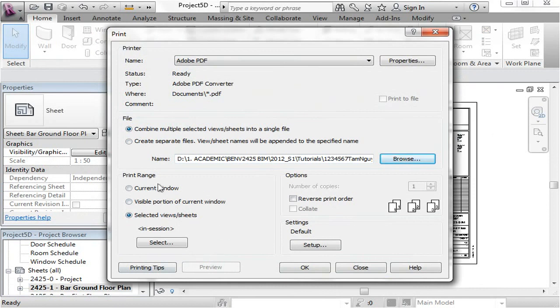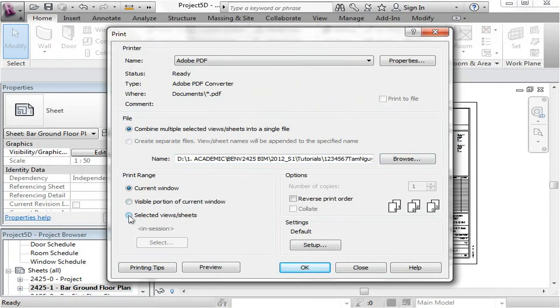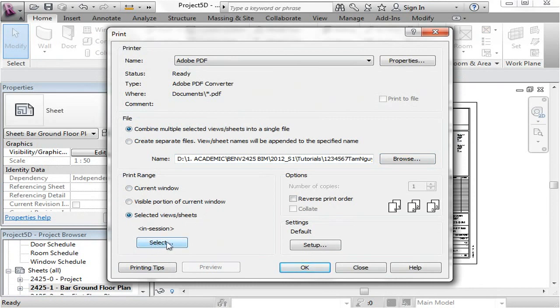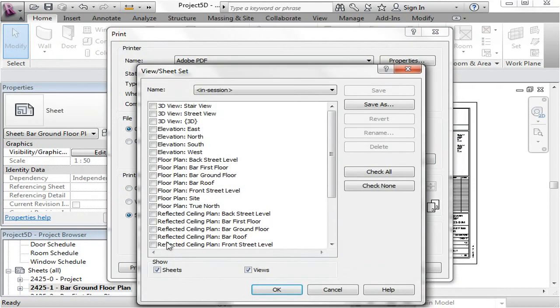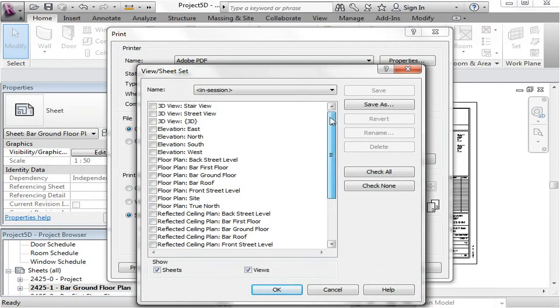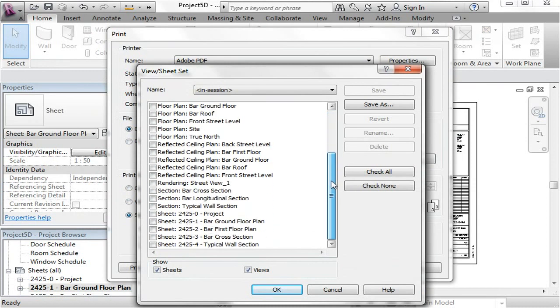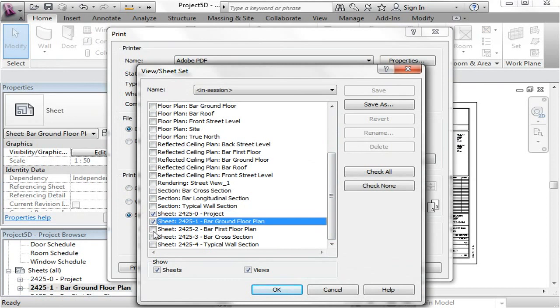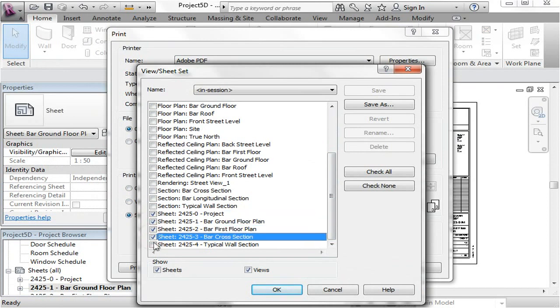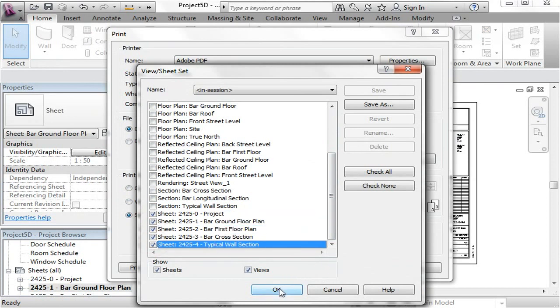Down here in the print range, you may have current window selected. Make sure you change it to selected views and sheets because we want to specify just our sheets to be printed. So once you've actually selected that, click on the select button underneath that and Revit will list every single view in your project. Now, scroll down until you see just your sheets, see here they are, and just check all of the sheets that you want printed out. Press OK.